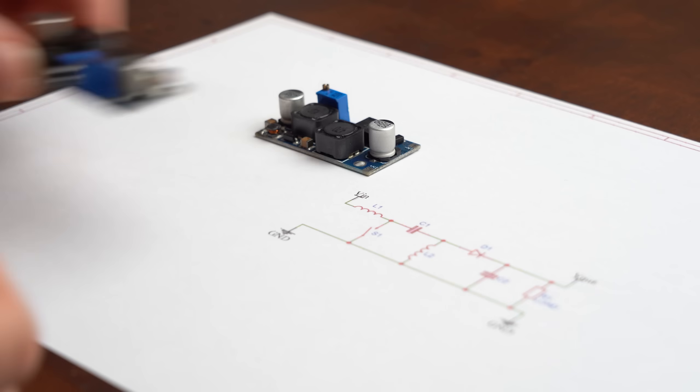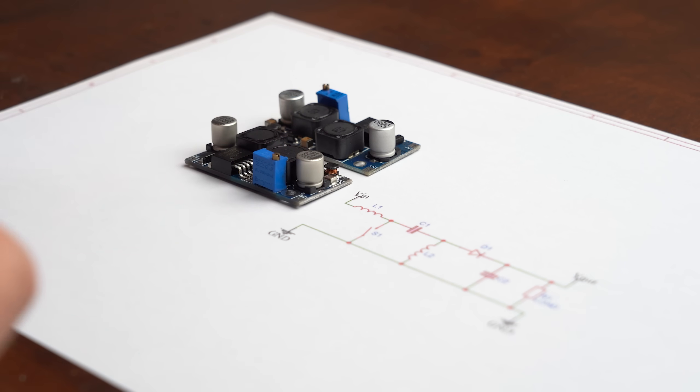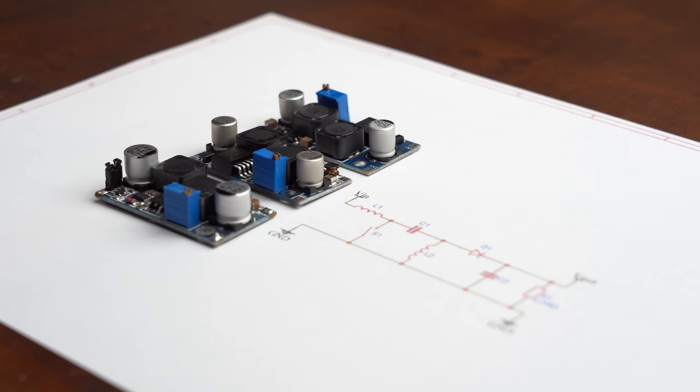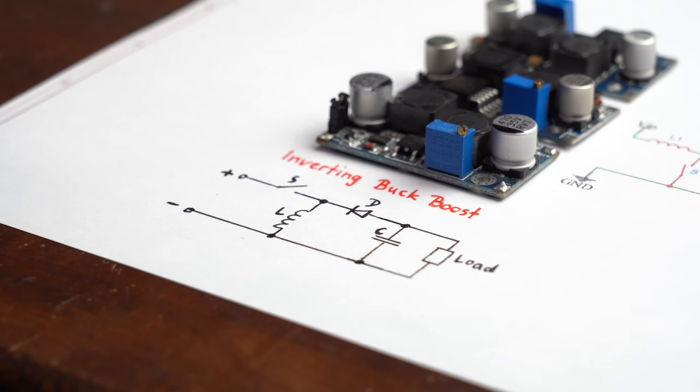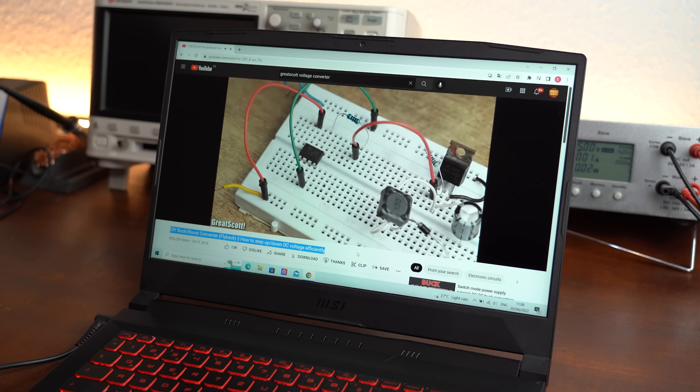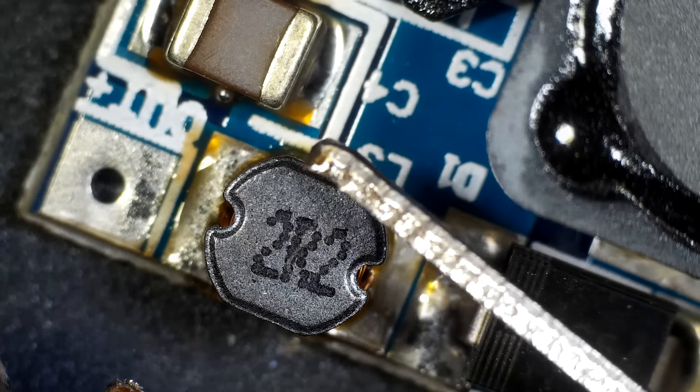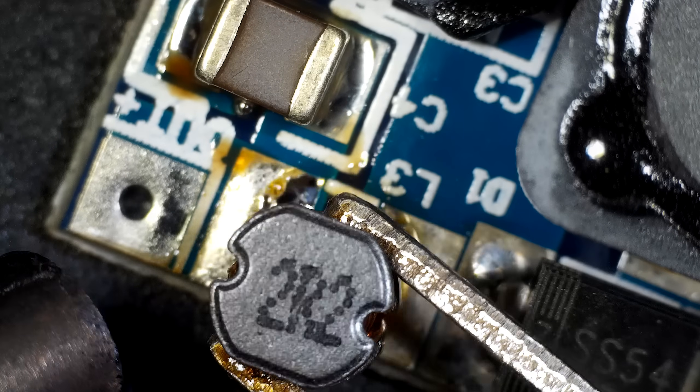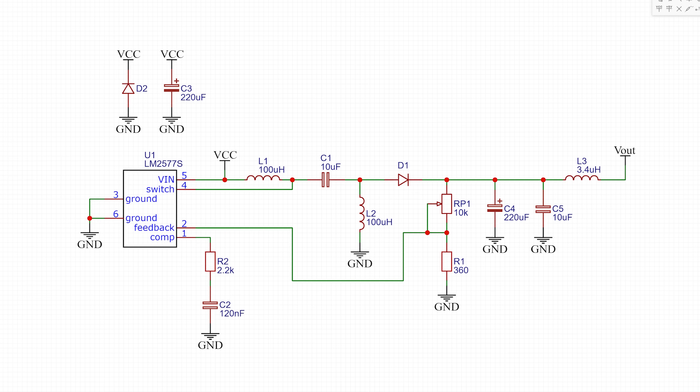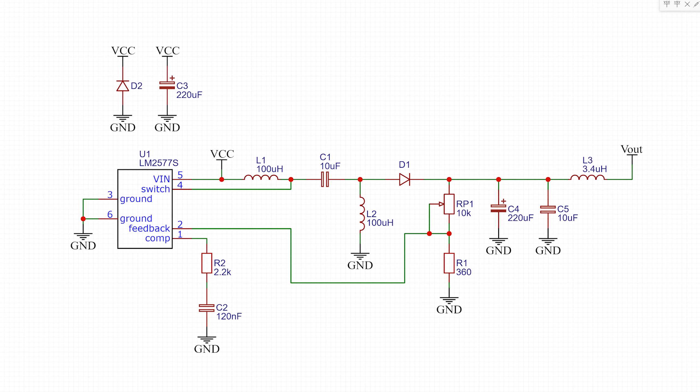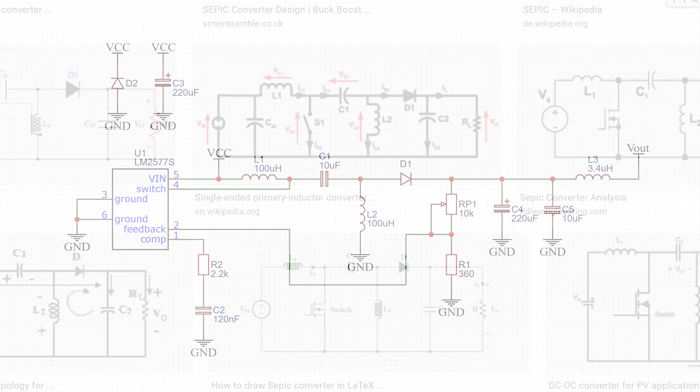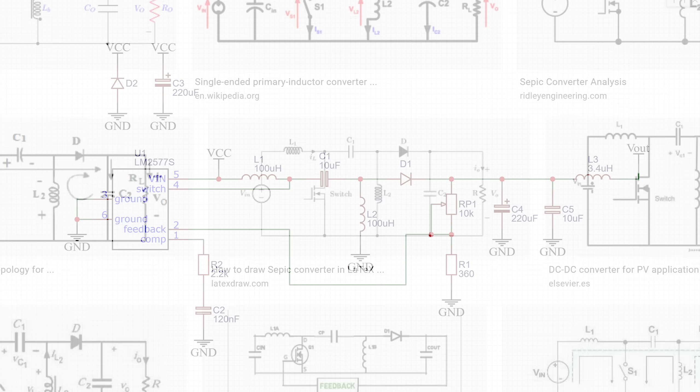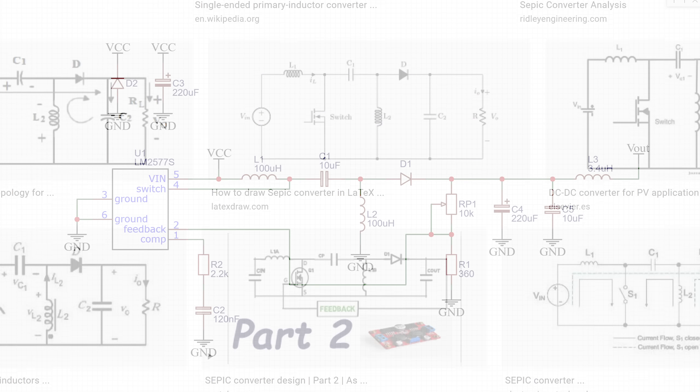And if you are asking yourself right now why I am so sure that those are truly SEPIC converters and not like maybe an inverting buck boost converter about which I told you all about in a previous video, then let me tell you that I actually desoldered the components from one of them in order to reverse engineer the PCB and thus create this schematic for it. And I think everyone can agree that it is pretty much identical to the SEPIC schematics you can find on the internet.